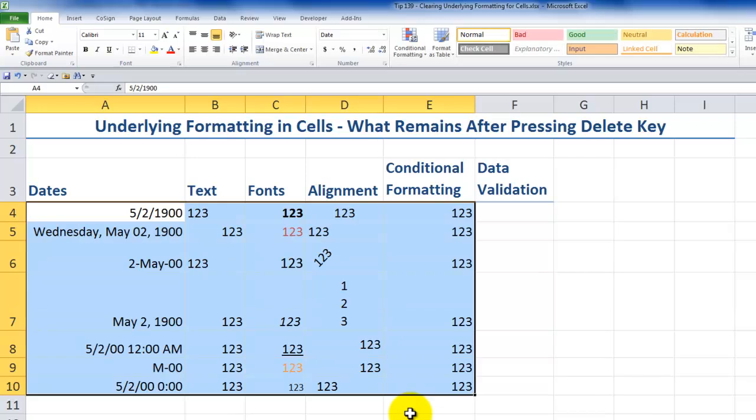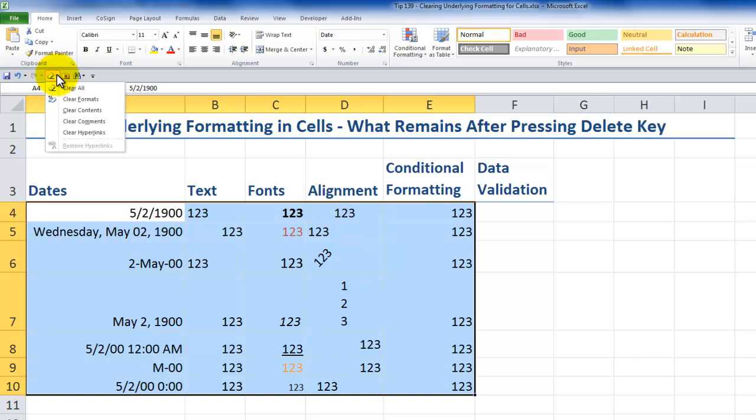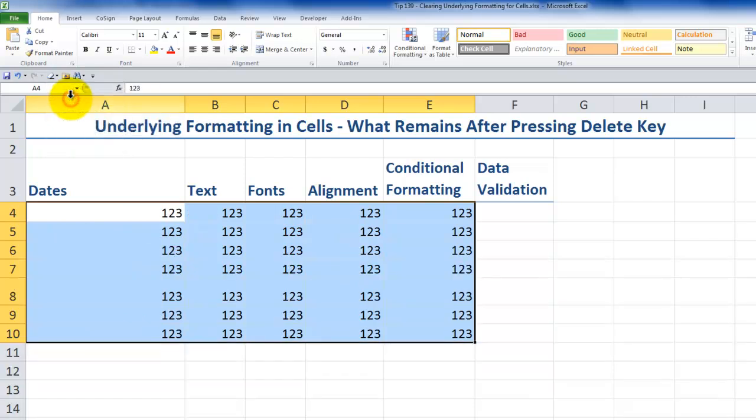So learning how to take advantage of the drop-down command next to the clear command and clear the formatting from your selected cells will help you to have a good, clean start.